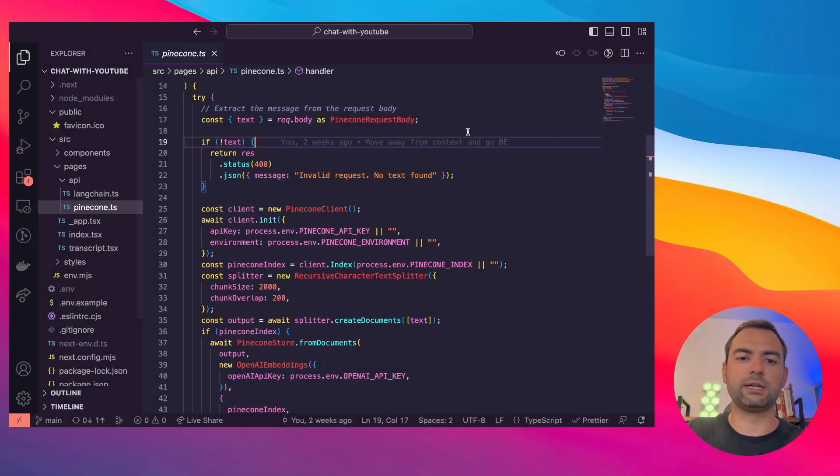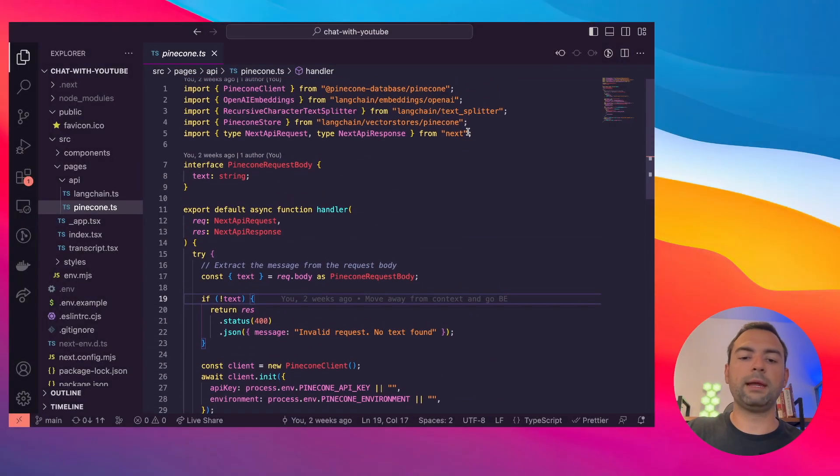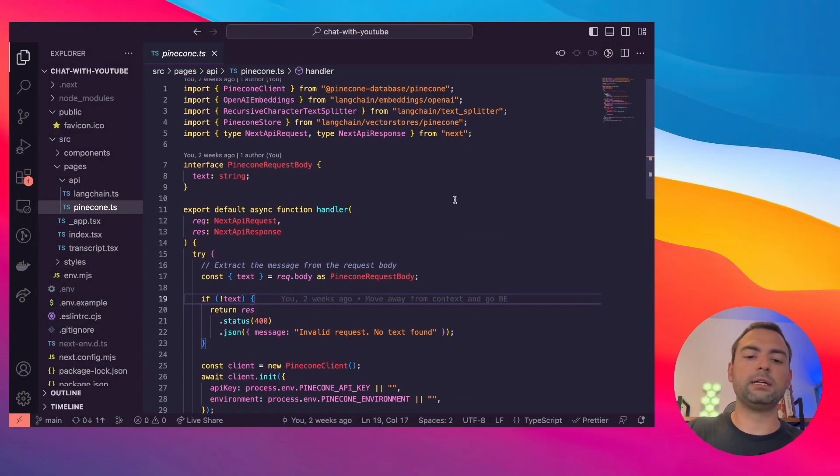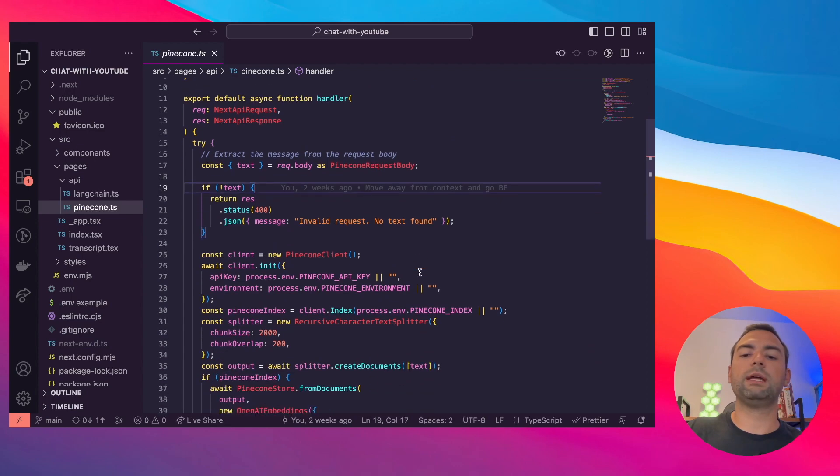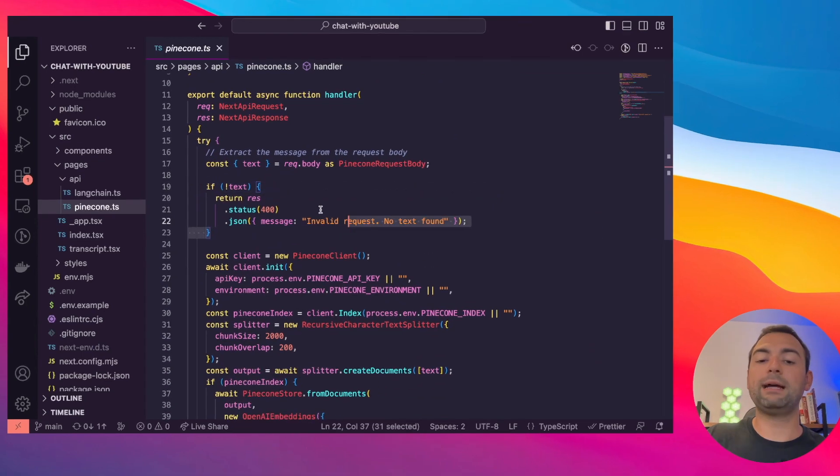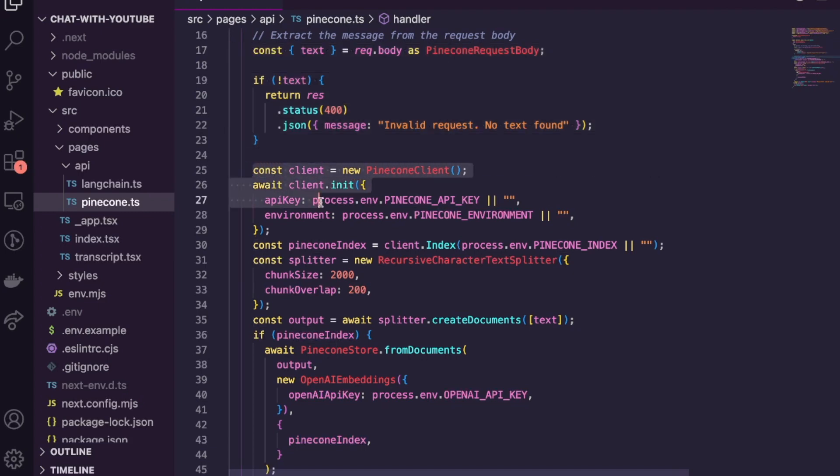What's cool about the Pinecone backend API is I've made it to where we can actually pass in a blob of text. This was that transcript that we pasted in earlier.